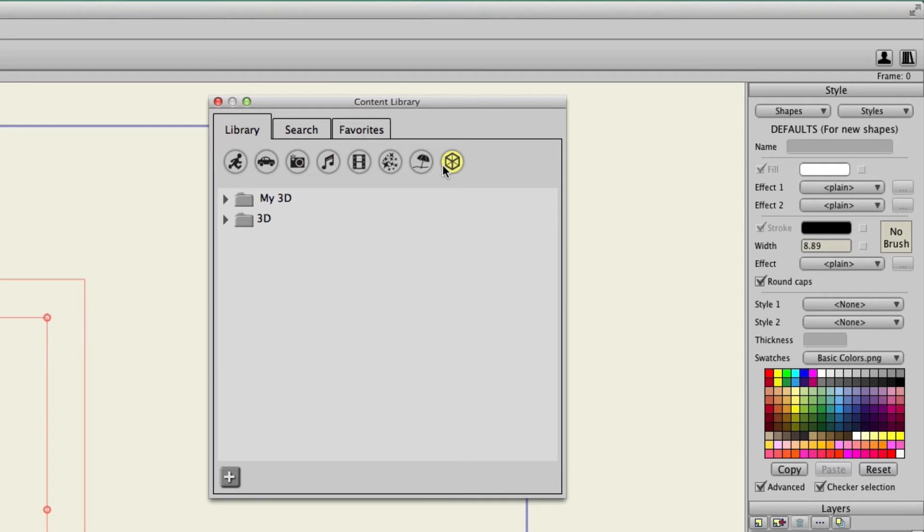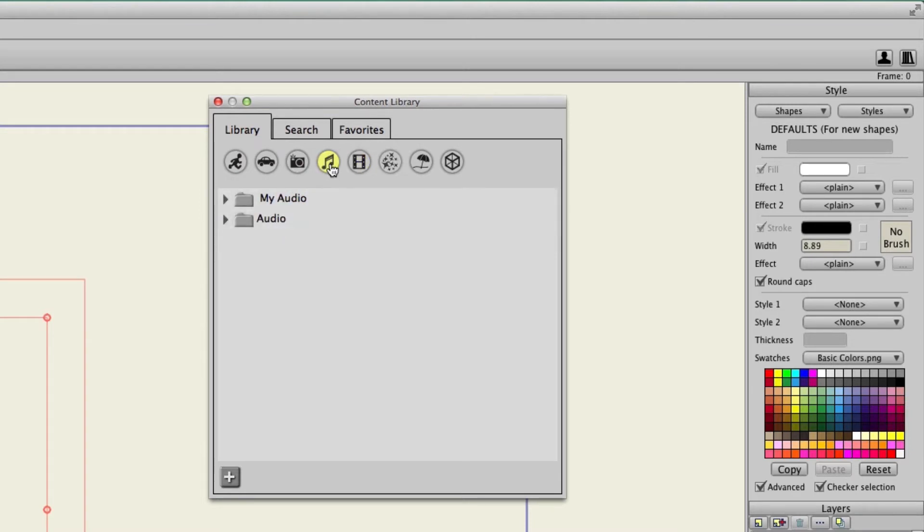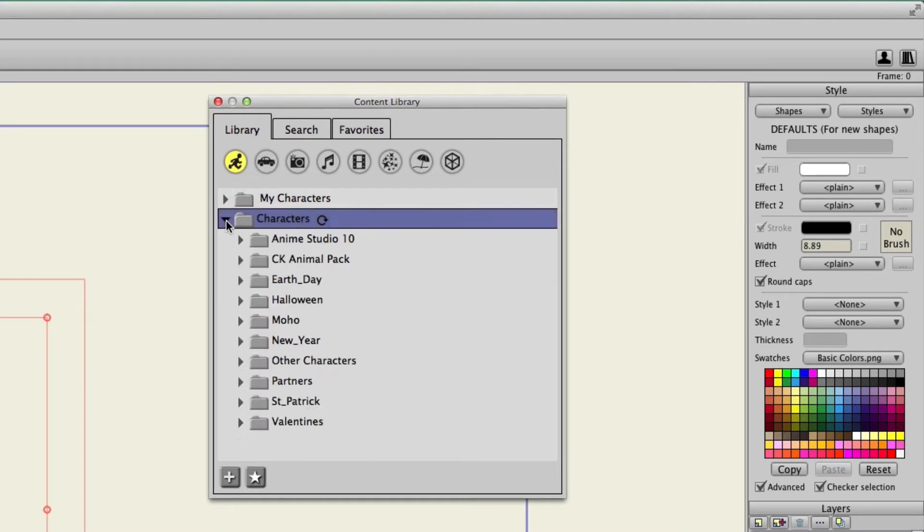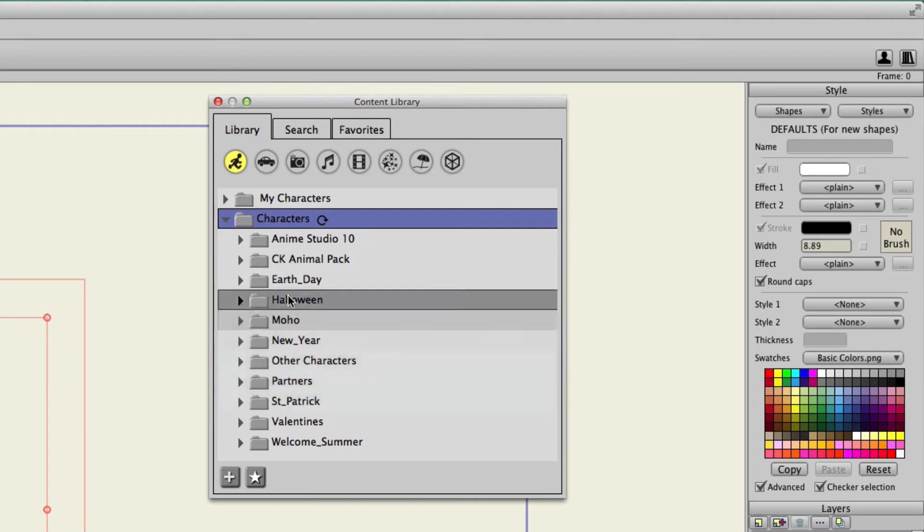You will also notice that each of these has two different folders. There's the My folder and then there is just the Regular folder. The Regular folder is what houses all of the built-in assets for Anime Studio. So if you hit the drop down arrow on any of these you have access to all sorts of different categories.